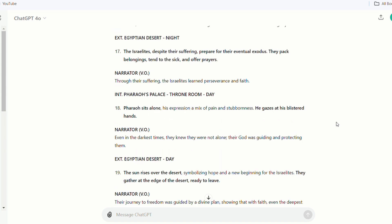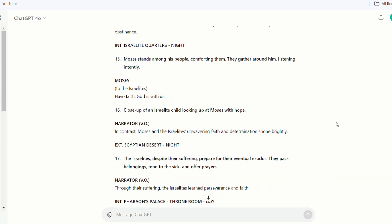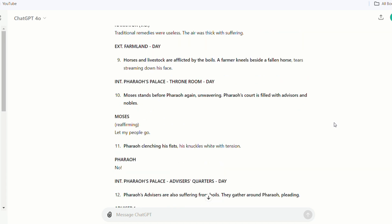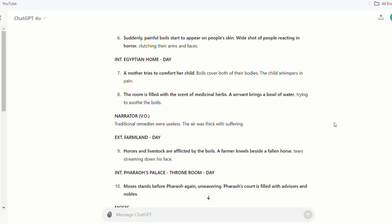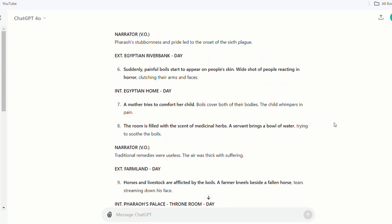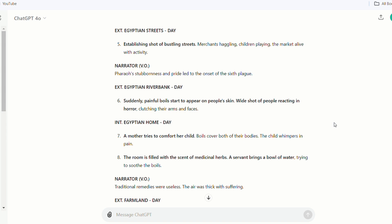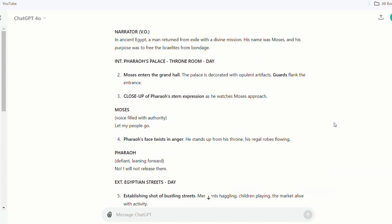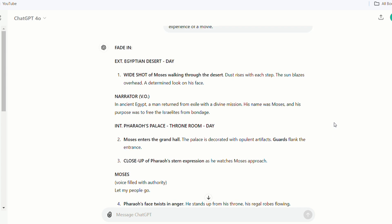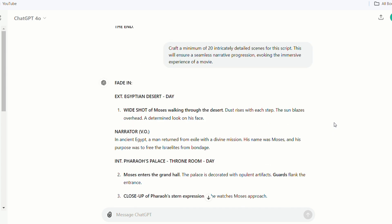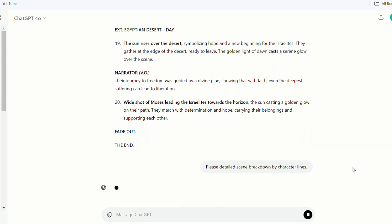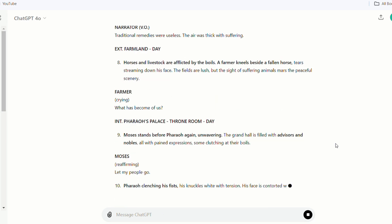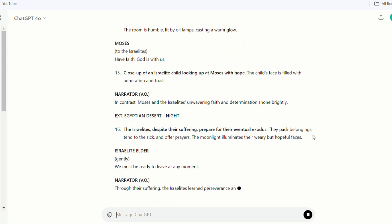Excellent start; however, the description could be more precise. When creating images, the more comprehensive the scene description, the closer the resulting image aligns with our envisioned outcome. Moving forward, let's have it generate detailed cues for each scene, encompassing character positions, facial expressions, and backgrounds. Next, we will separate the image according to different character lines, such as the protagonist and supporting characters.